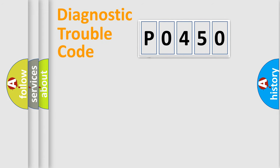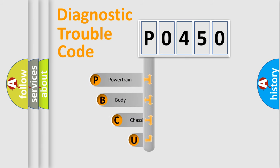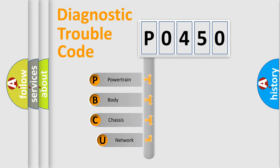First, let's look at the history of diagnostic fault code composition according to the OBD2 protocol, which is unified for all automakers since 2000.